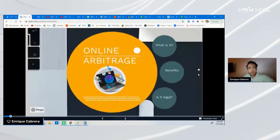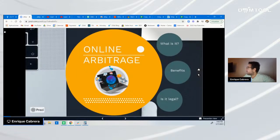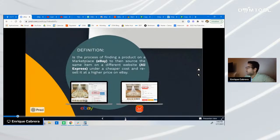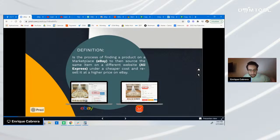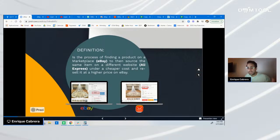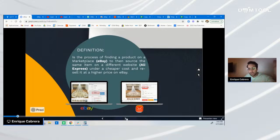The first thing I want to go over is online arbitrage. We're going to discuss three major things. First: what is online arbitrage? It's the process of finding a product on a marketplace like eBay — for example, a wedding veil for $50 — and then sourcing that same item on a different website like AliExpress at a lower cost. The idea is to find a product with enough demand and sales on eBay, source it cheaper, and resell it at a higher price to cover your fees.